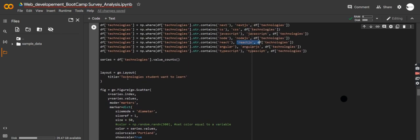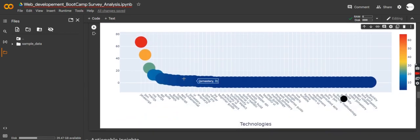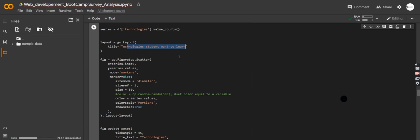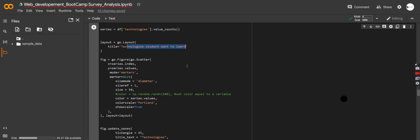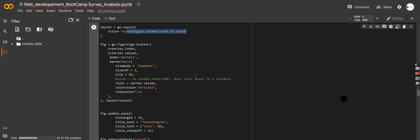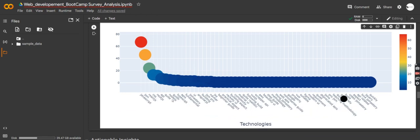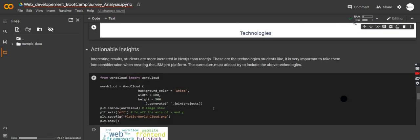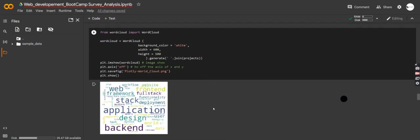Technologies students want to learn: JavaScript is number one. You won't see Python, deep learning, or data science because this was a web development survey. We're supposed to see React, Node.js, Angular — front-end and back-end technologies. We can also see CSS, Next.js, Node.js, TypeScript, fundamentals, AWS, and even Figma — so students want to learn design too. Quite interesting.